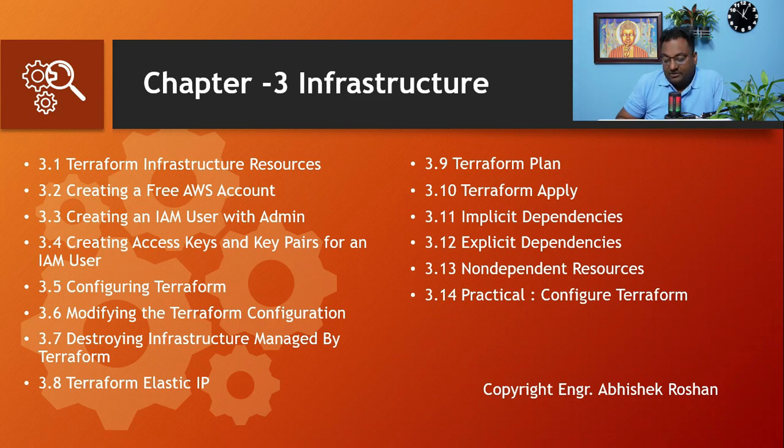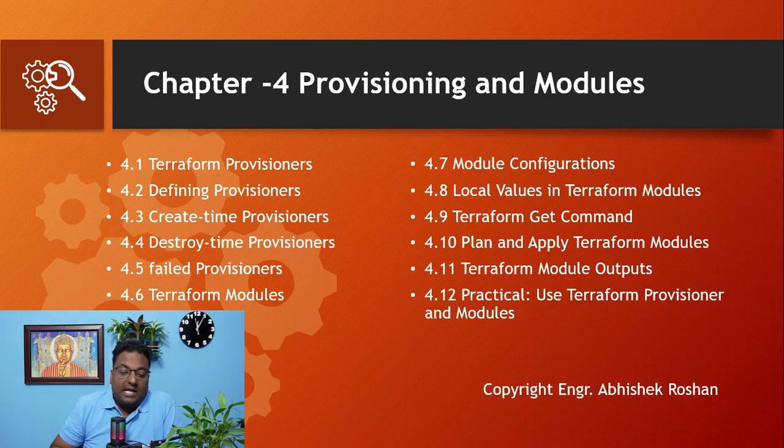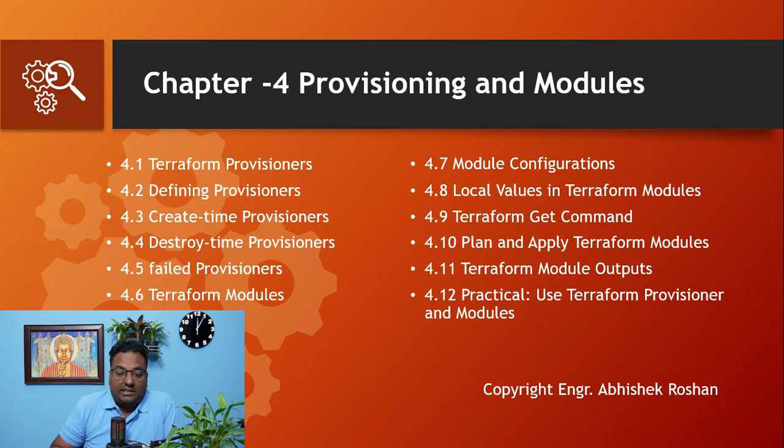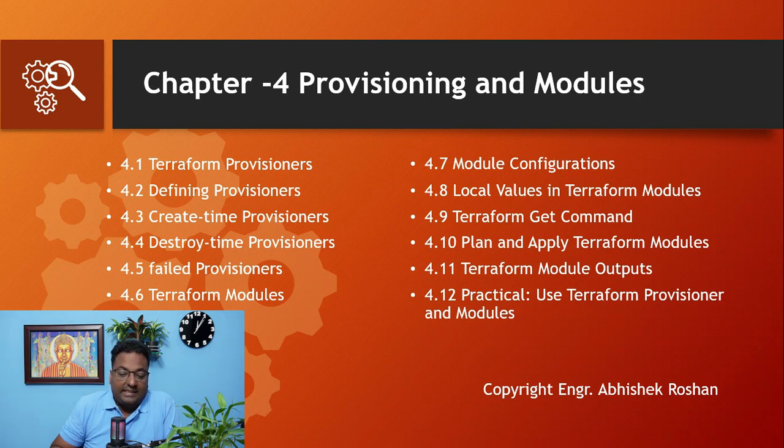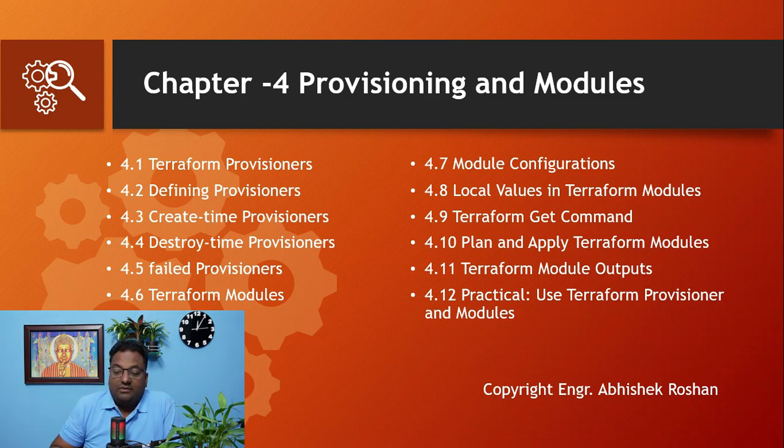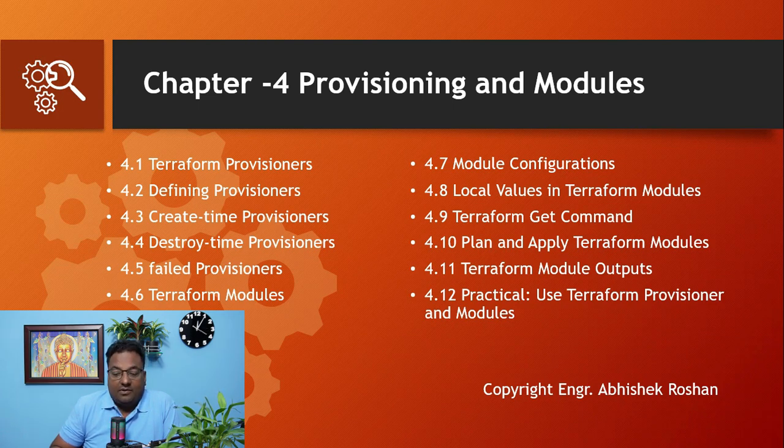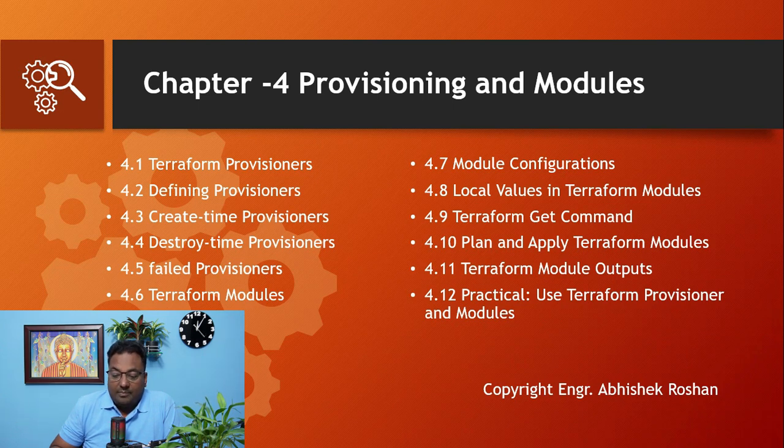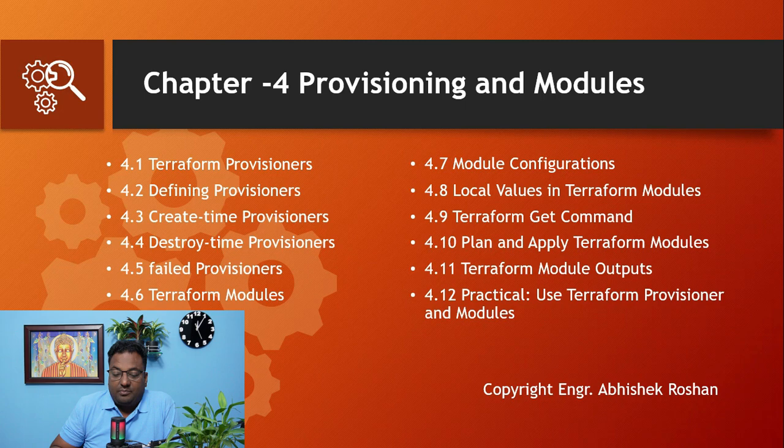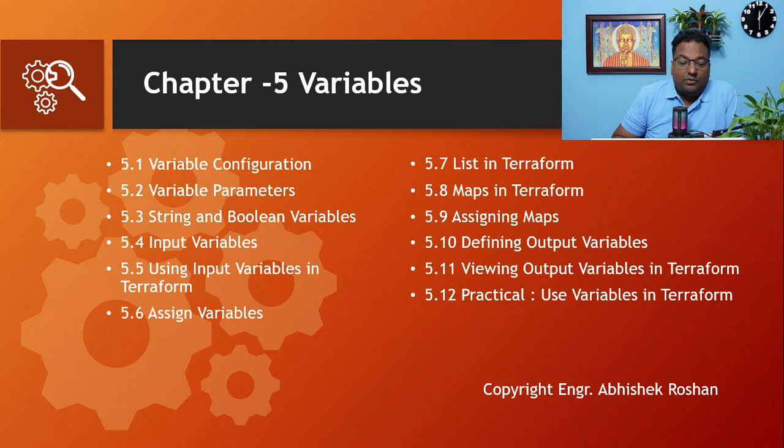The fourth chapter is Provisioning and Modules. In this chapter we will be covering Terraform Provisioners, Defining Provisioners, Create Time Provisioners, Destroy Time Provisioners, Failed Provisioners, Terraform Module, Module Configuration, Local Values in Terraform, Get Command, Plan and Apply Terraform Module, Terraform Module Outputs, and a practical at the end of this chapter on using Terraform Provisioners and Modules.